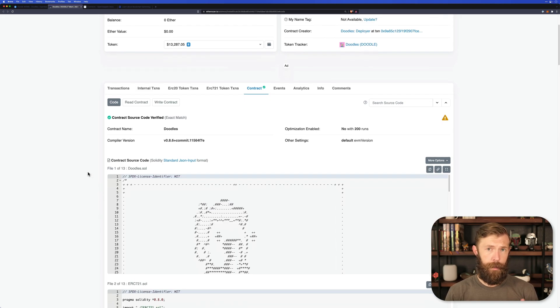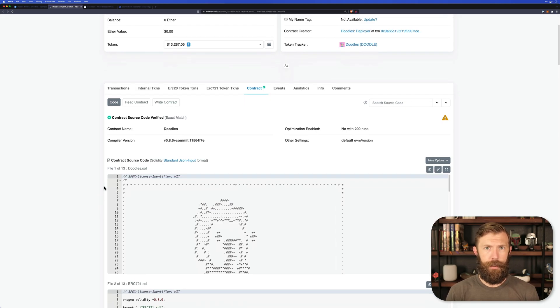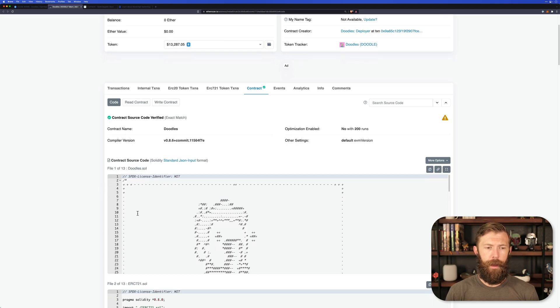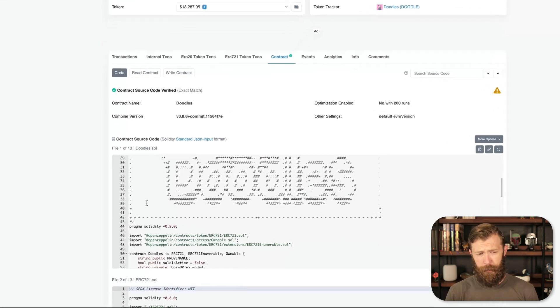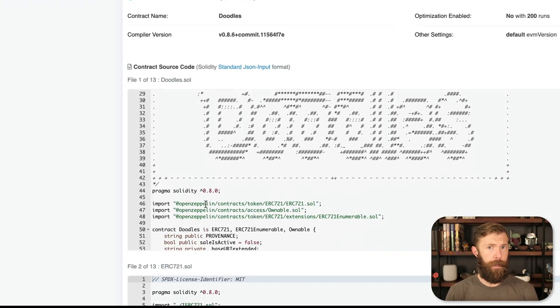This first one, Doodles.Soul, is going to be the contract that will power the entire project. We can see a few things here. First of all, it imports some OpenZeppelin contracts. That's awesome.